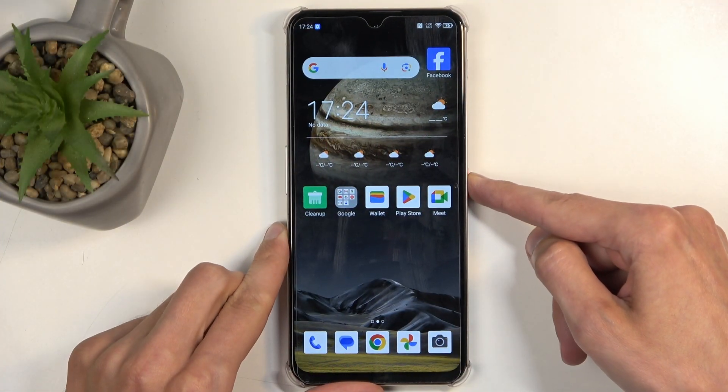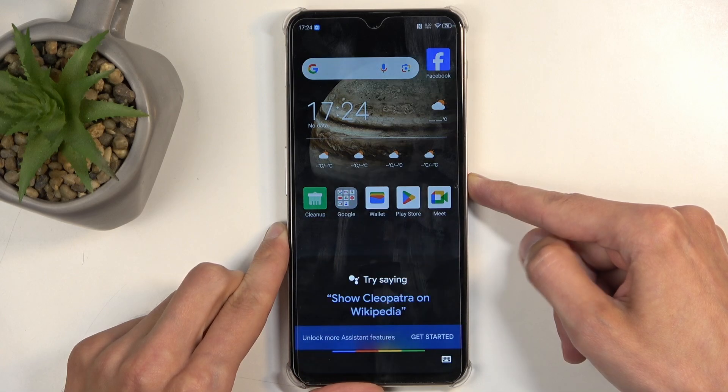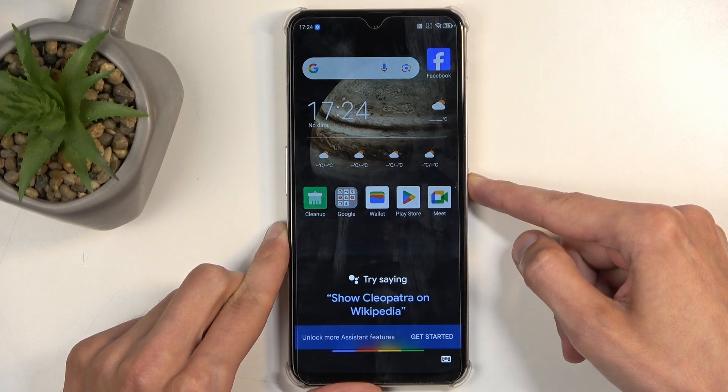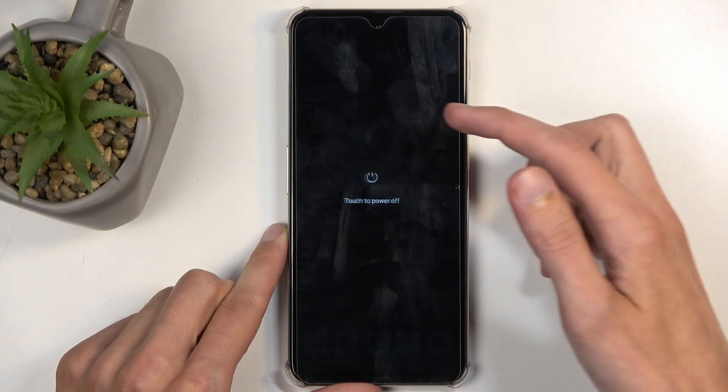You want to hold your power button, and from the boot options that will show up in a moment, you want to select power off.